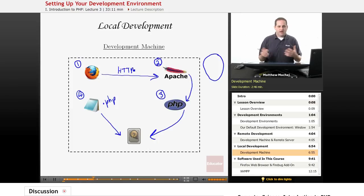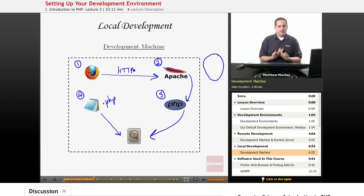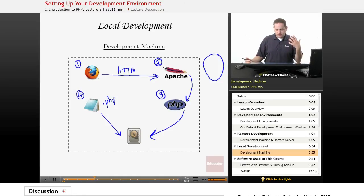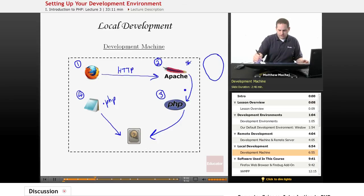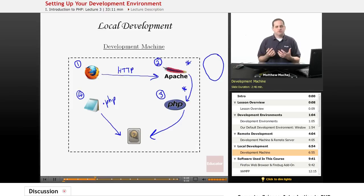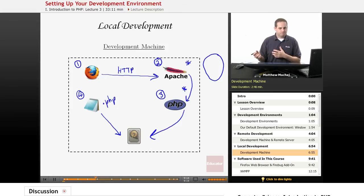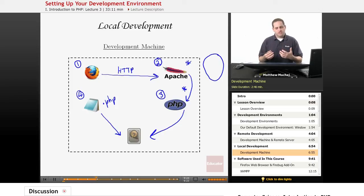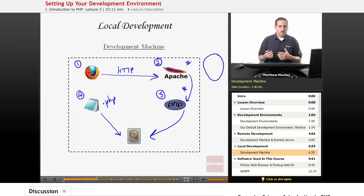Another added benefit of having your web server and PHP on your local development machine is that you can actually develop while you're offline, since you don't need to FTP to a remote server or connect to one to test your pages. You also get access to all of the configuration files for the Apache server and PHP interpreter, whereas with a shared web hosting account you may not be able to alter the PHP configuration. Since we want to set configuration settings useful for development and experiment with different settings as we're learning PHP, having those configuration files editable on our local machine will help us learn PHP development.